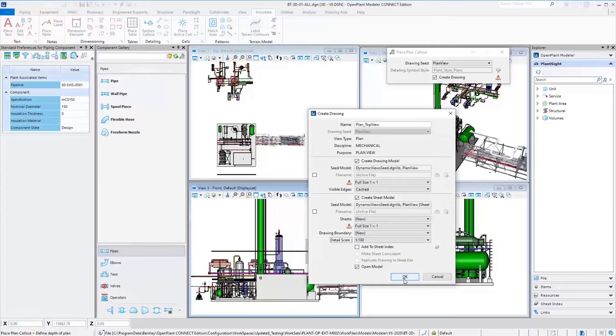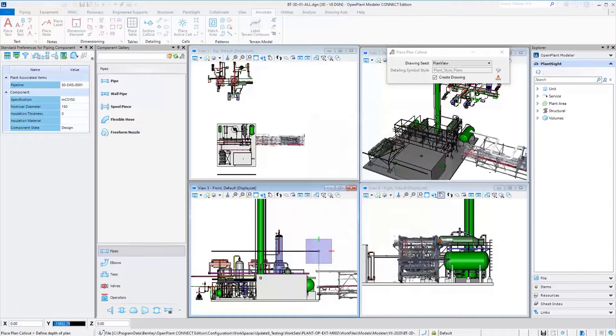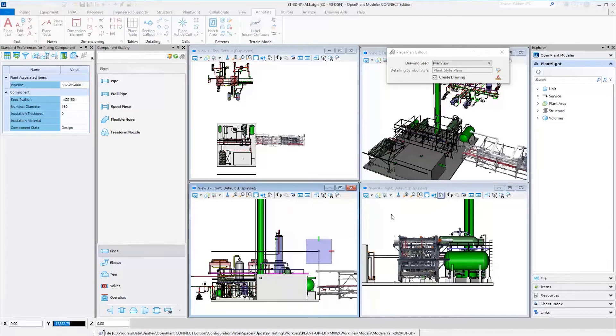Fabrication isometrics and orthographic detailed plan and section drawings are produced automatically, saving time and reducing costs.